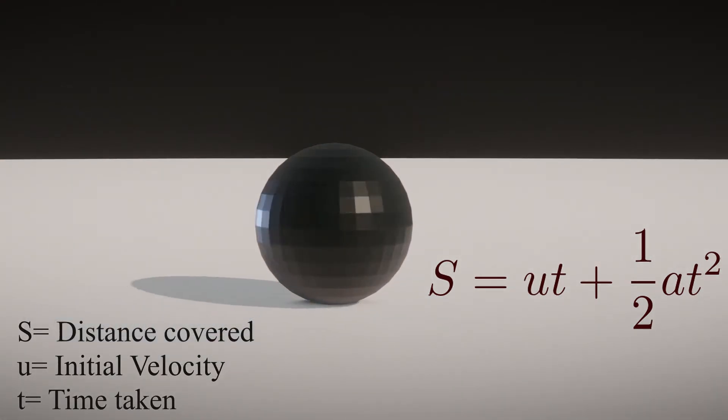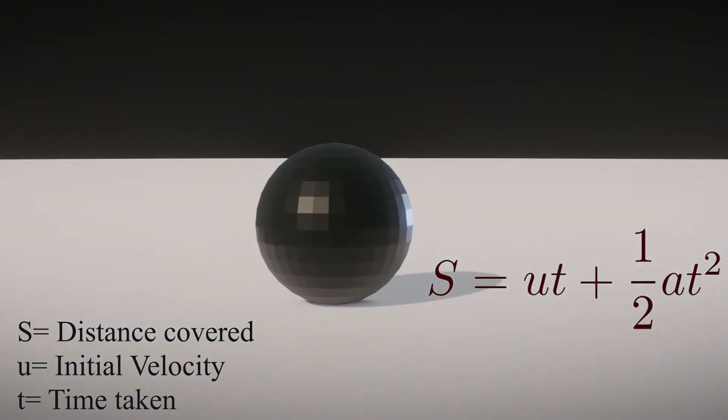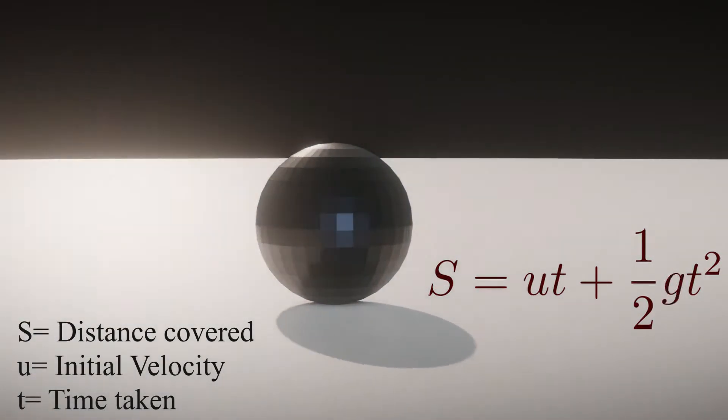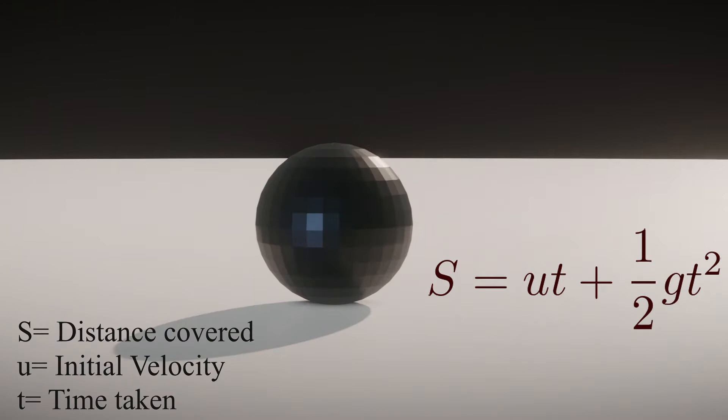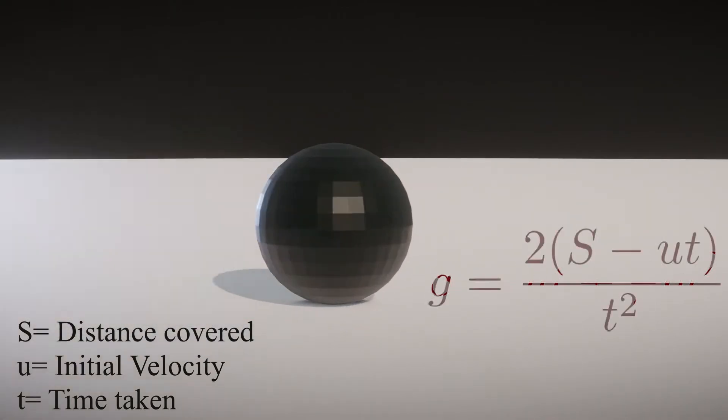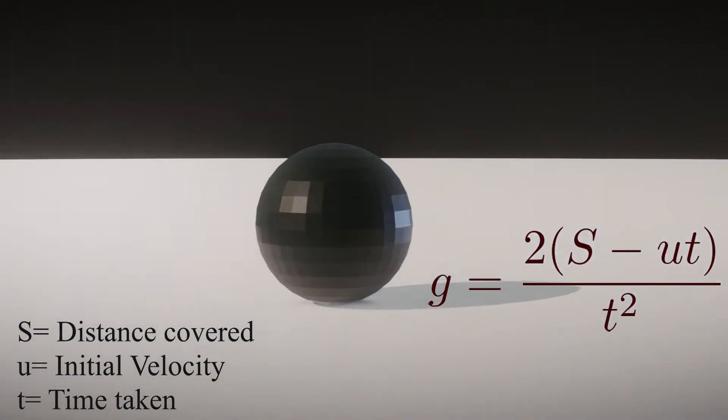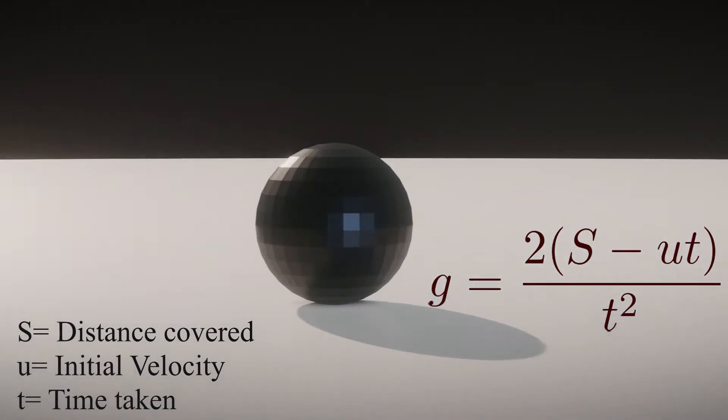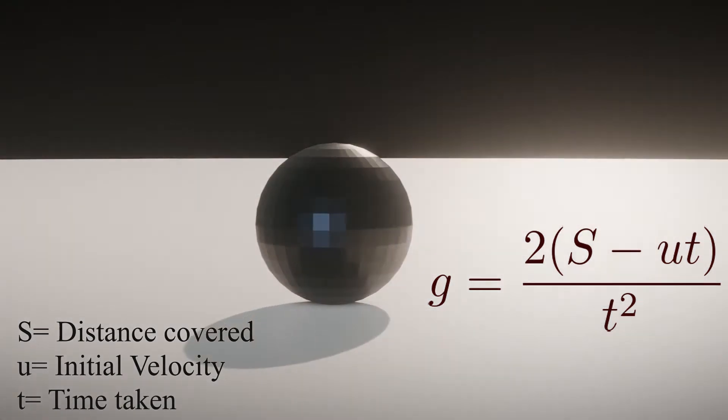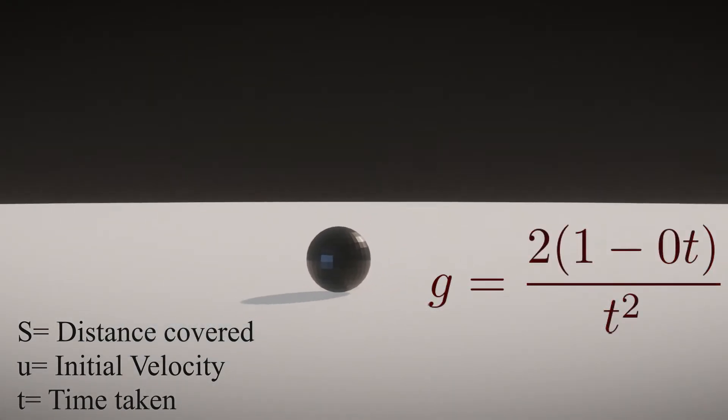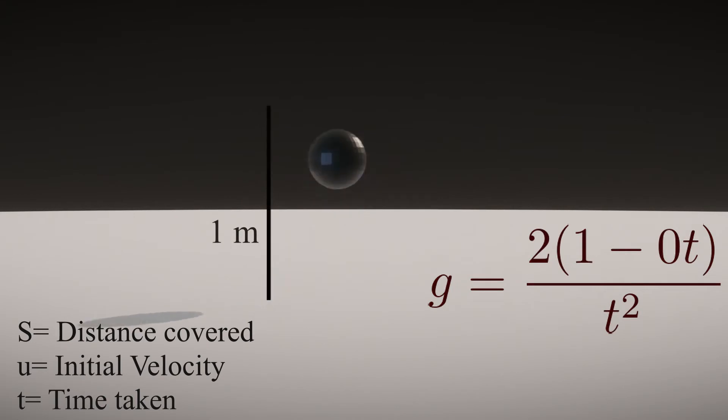Here, a is the acceleration due to gravity, which we will rewrite as g. Rearrange the terms to get an equation for g. Set s equal to 1 and u equal to 0. We get an equation for g in terms of time.